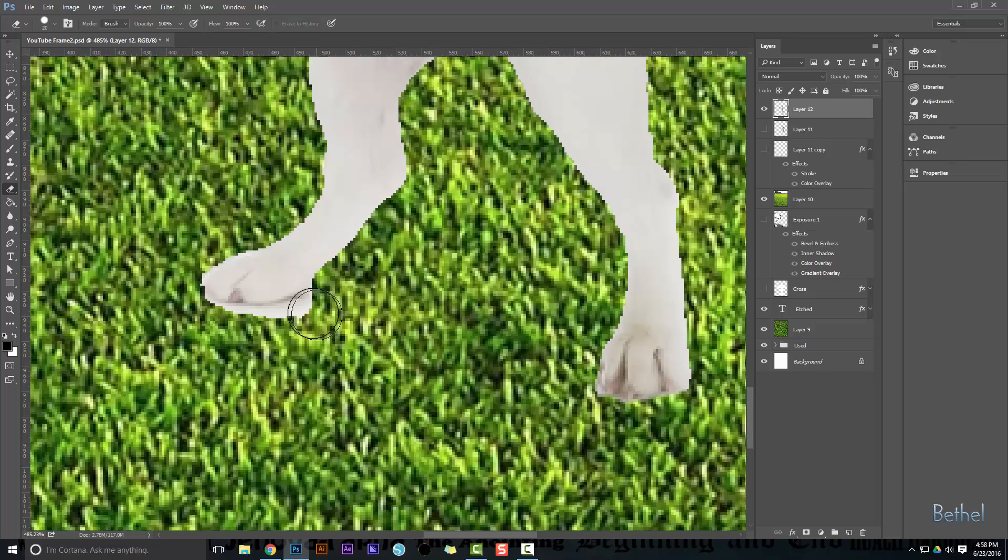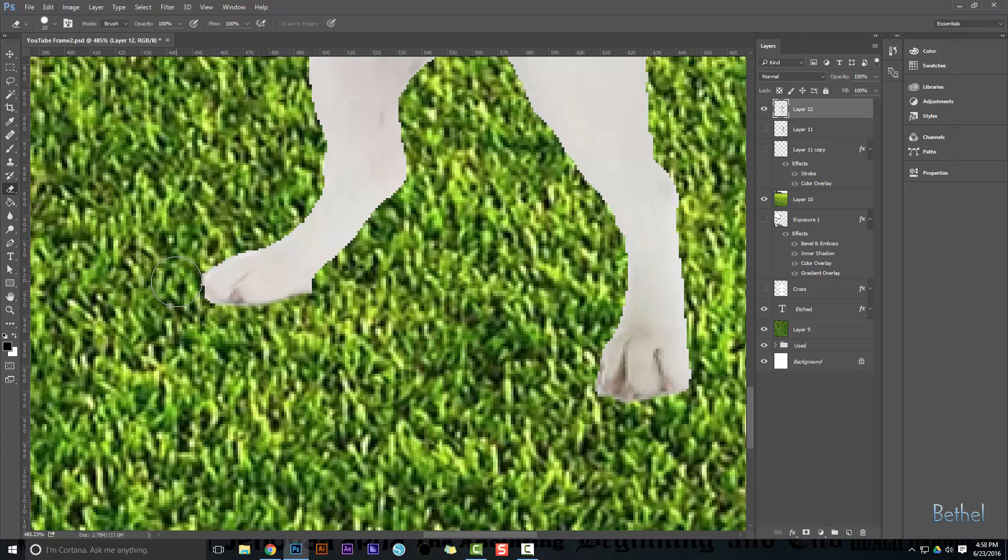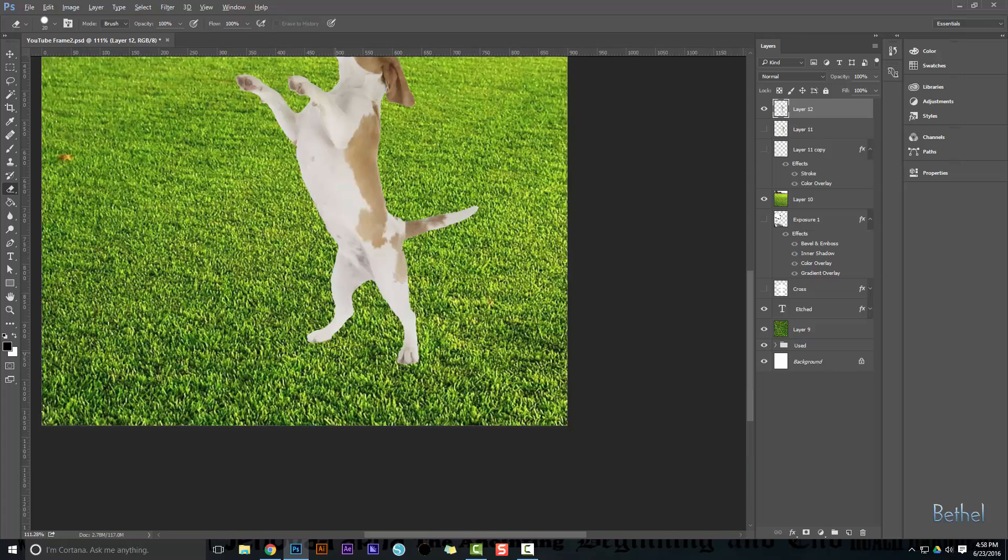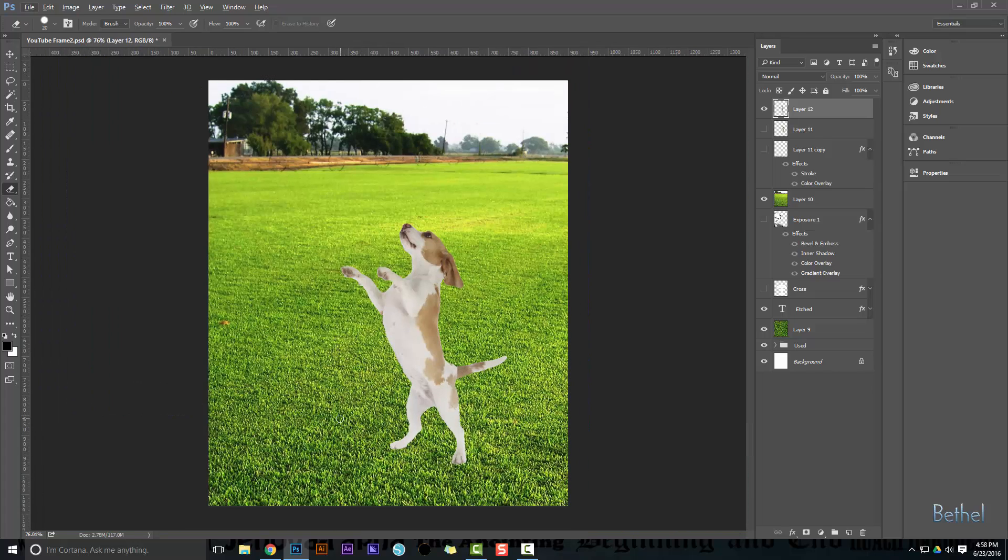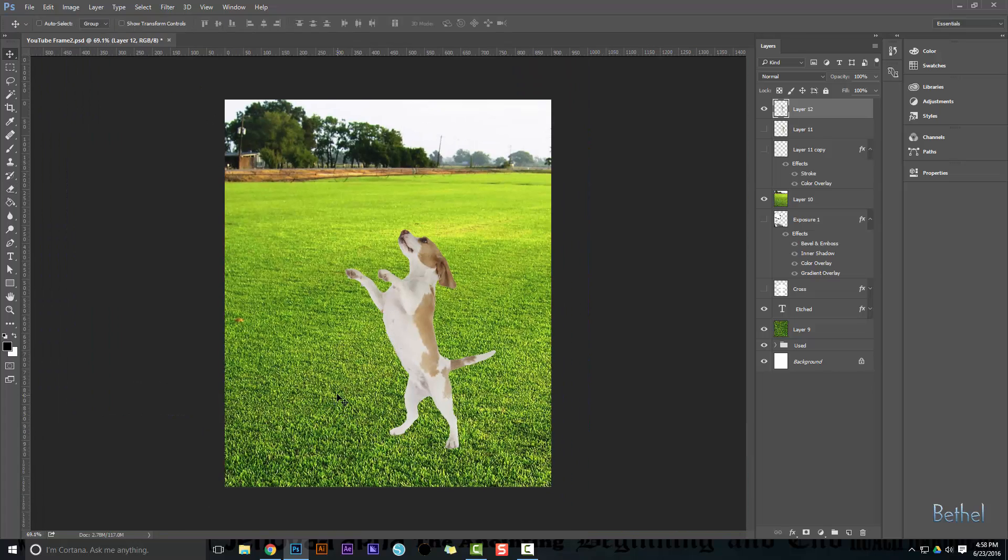Don't be too much of a perfectionist here. Just do it pretty quickly and clean it up. Okay, now we got our dog in there.